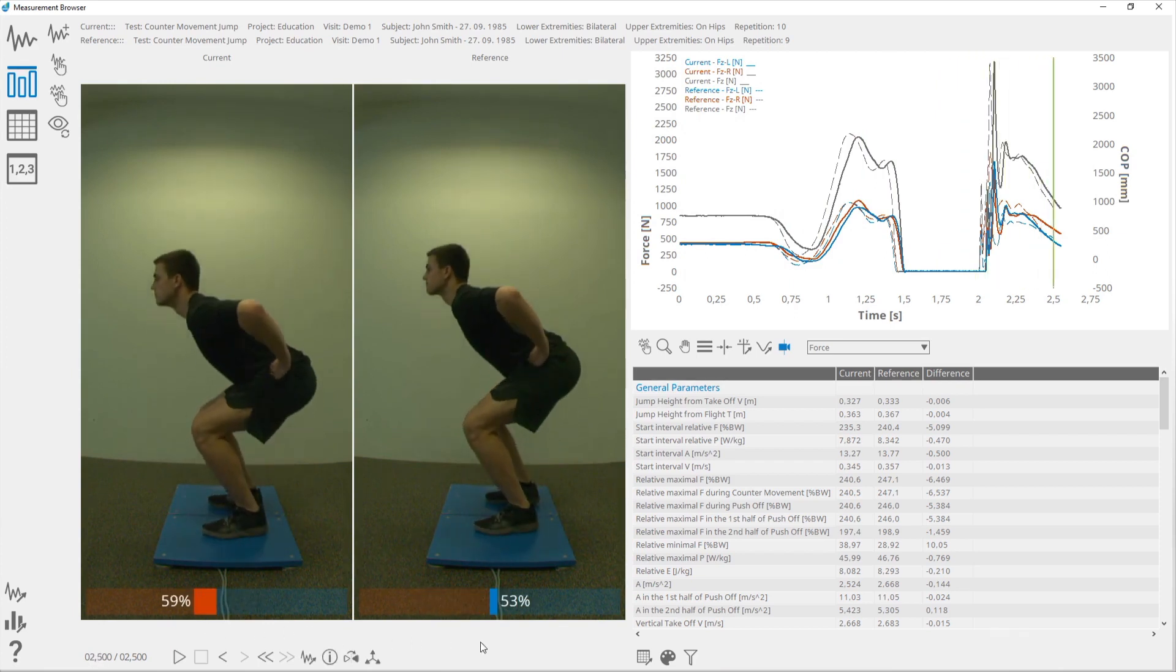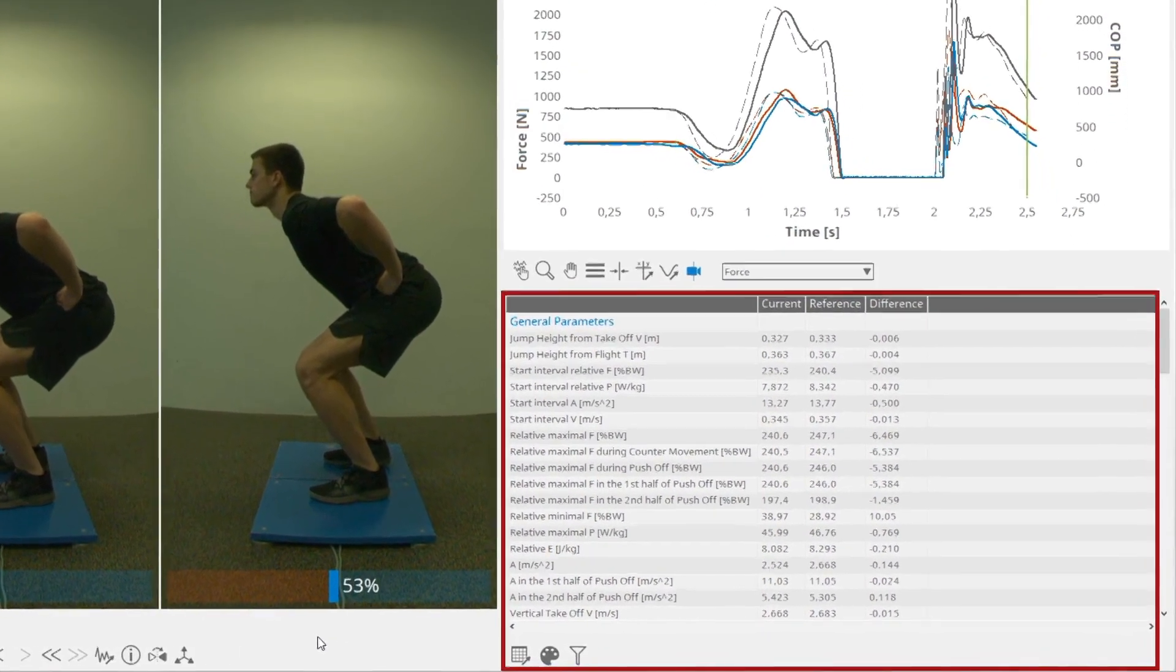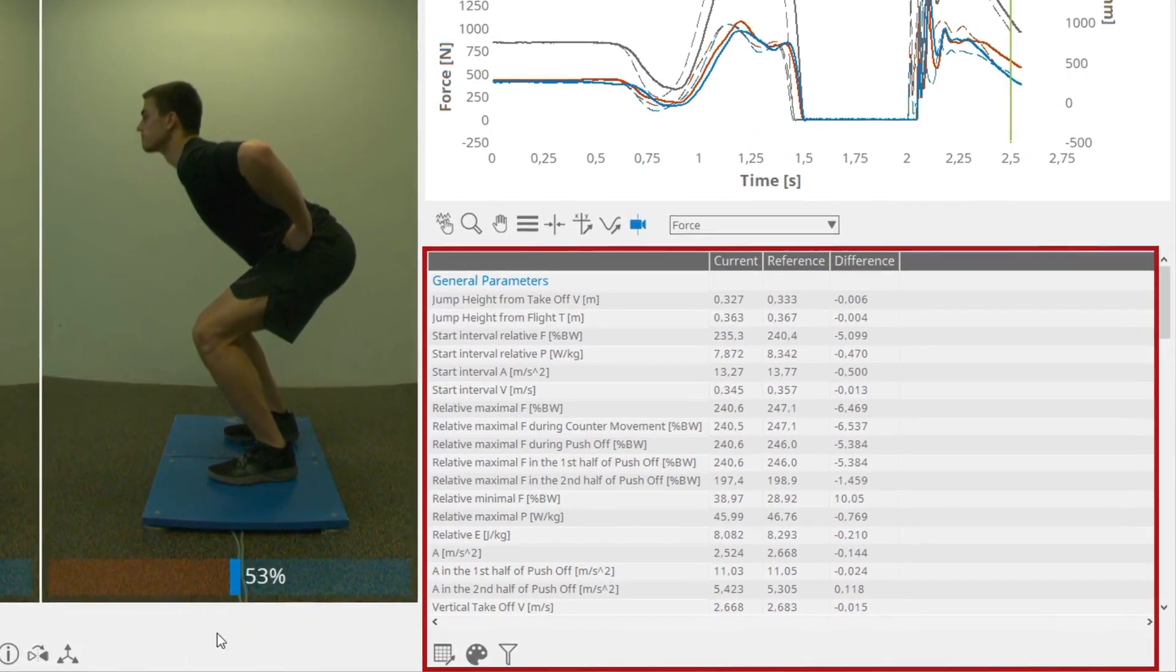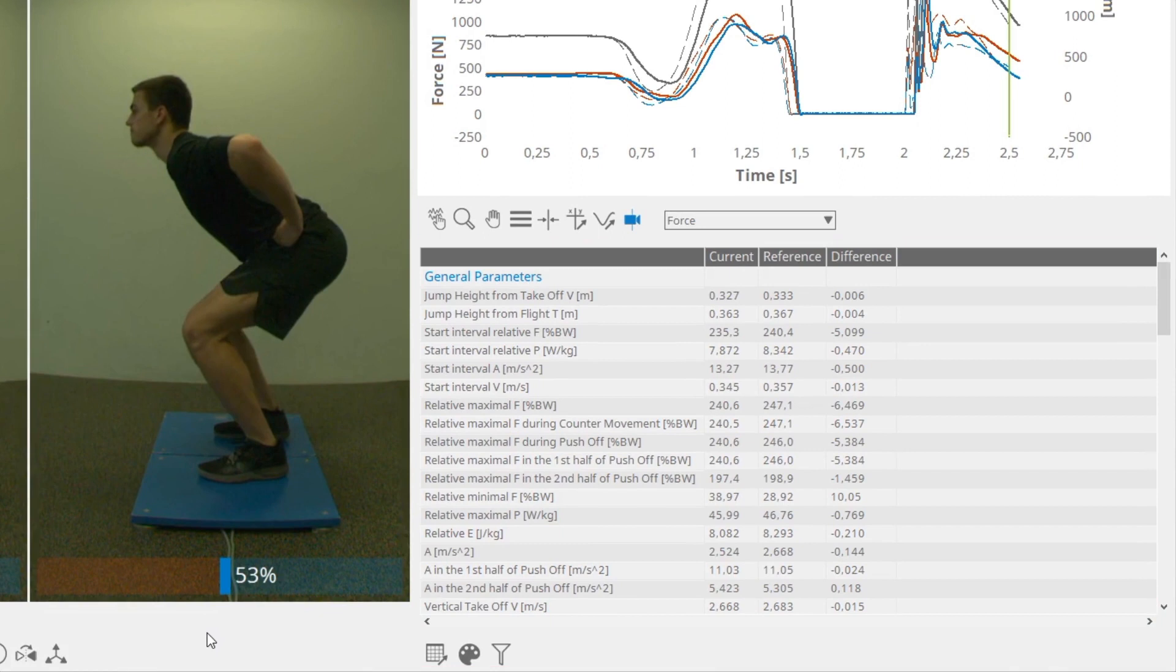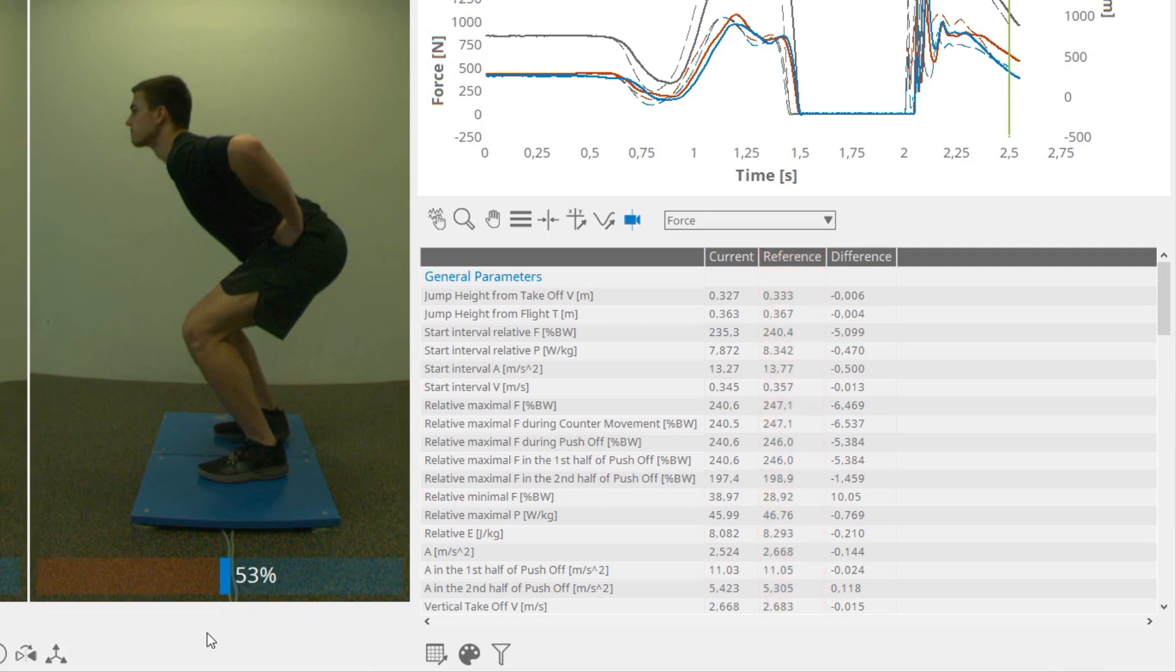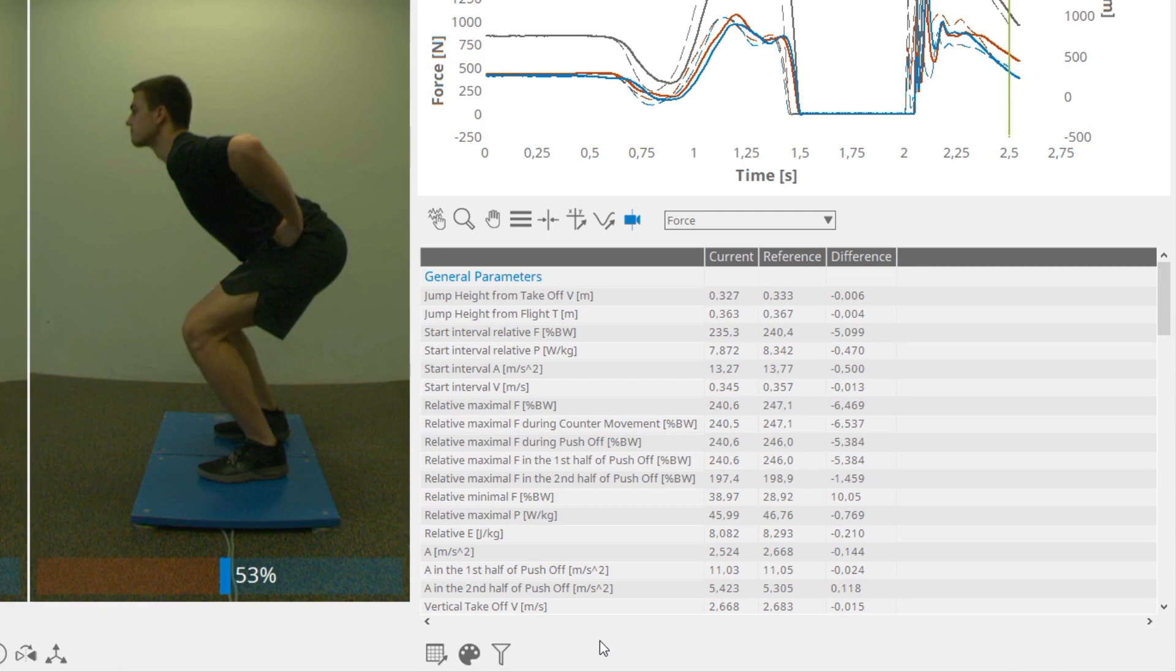The table contains all the calculated parameters that are divided into different groups. The first column contains the parameters of the current measurement. The second column contains the parameters of the reference measurement, and the third one contains the difference between the current and reference measurement. The results from the table can be exported by clicking on the Export Table button.